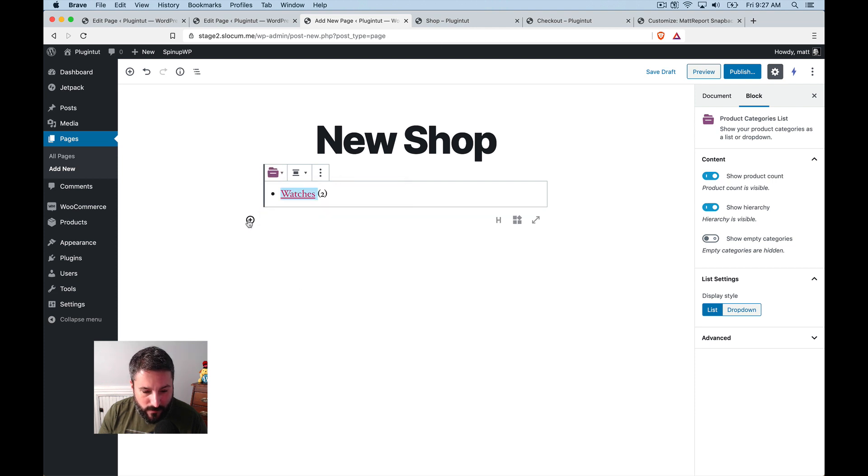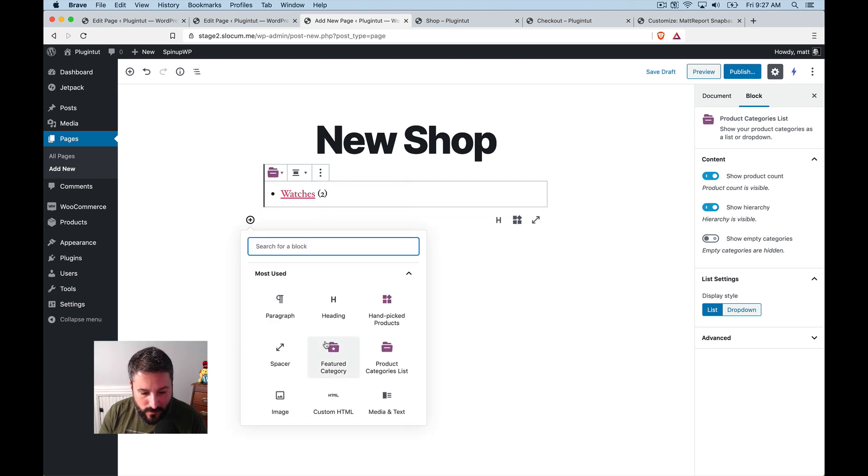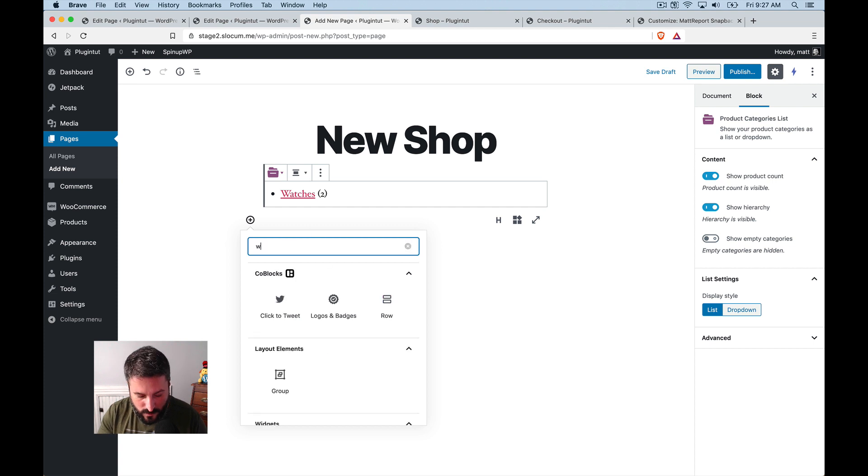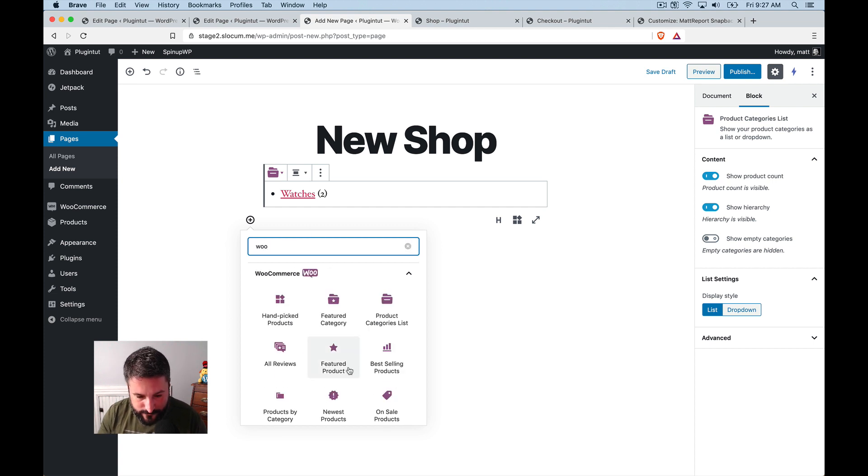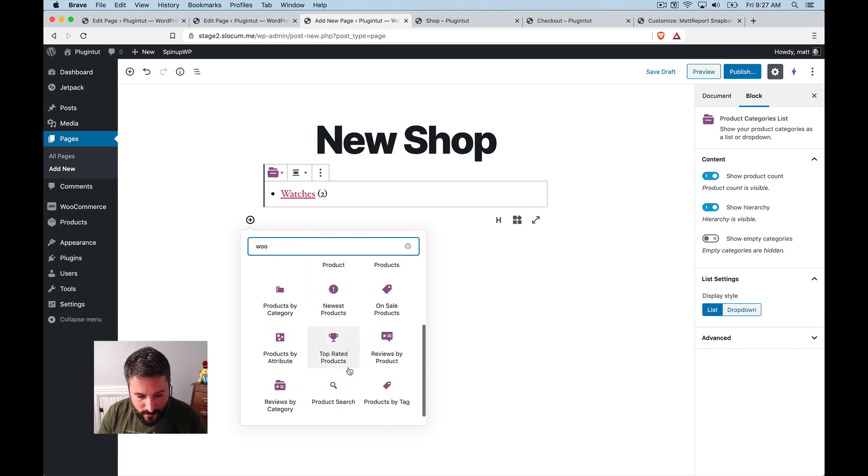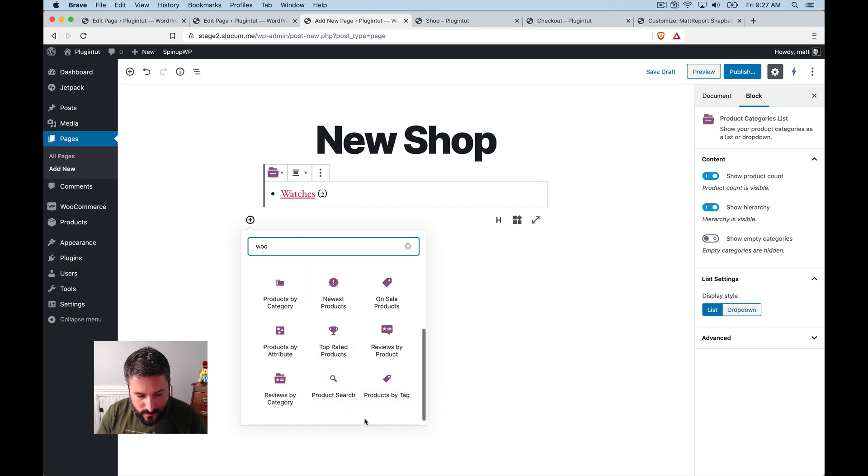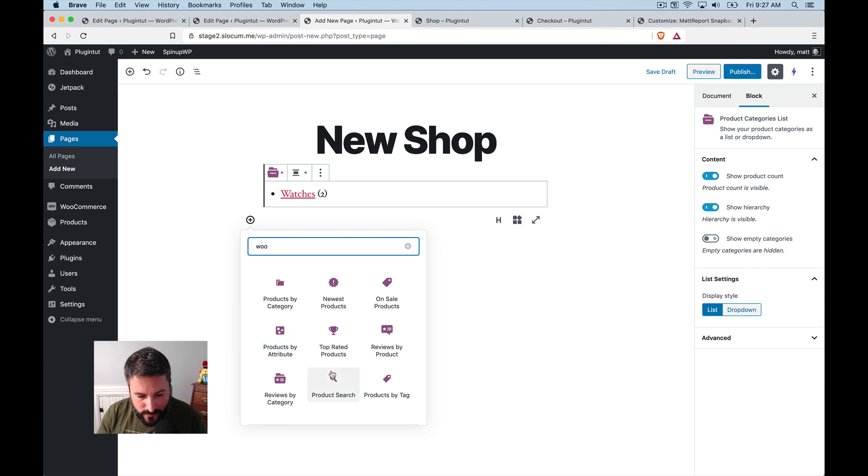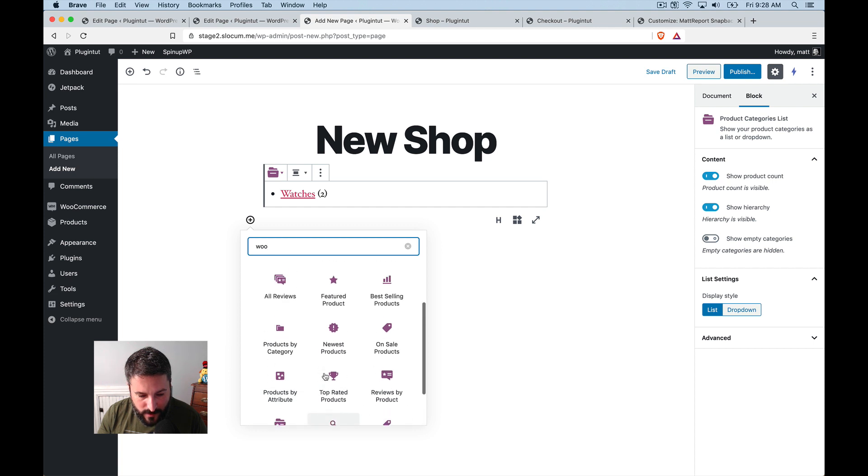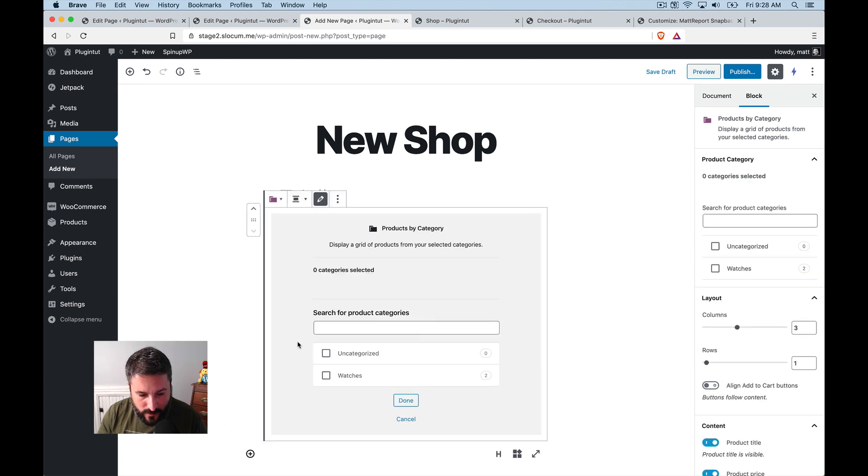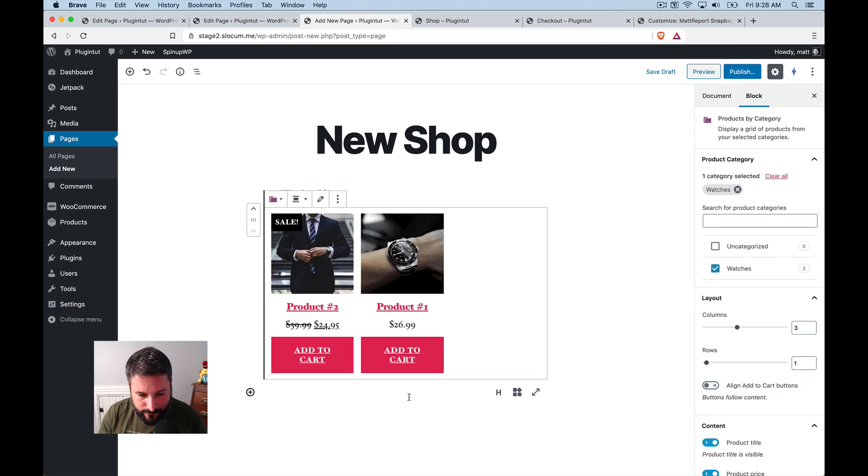Let's do WooCommerce. Let's see, which one do I want to use? I want to use products by tag. No products by category. What does that look like? I'll just do watches done.